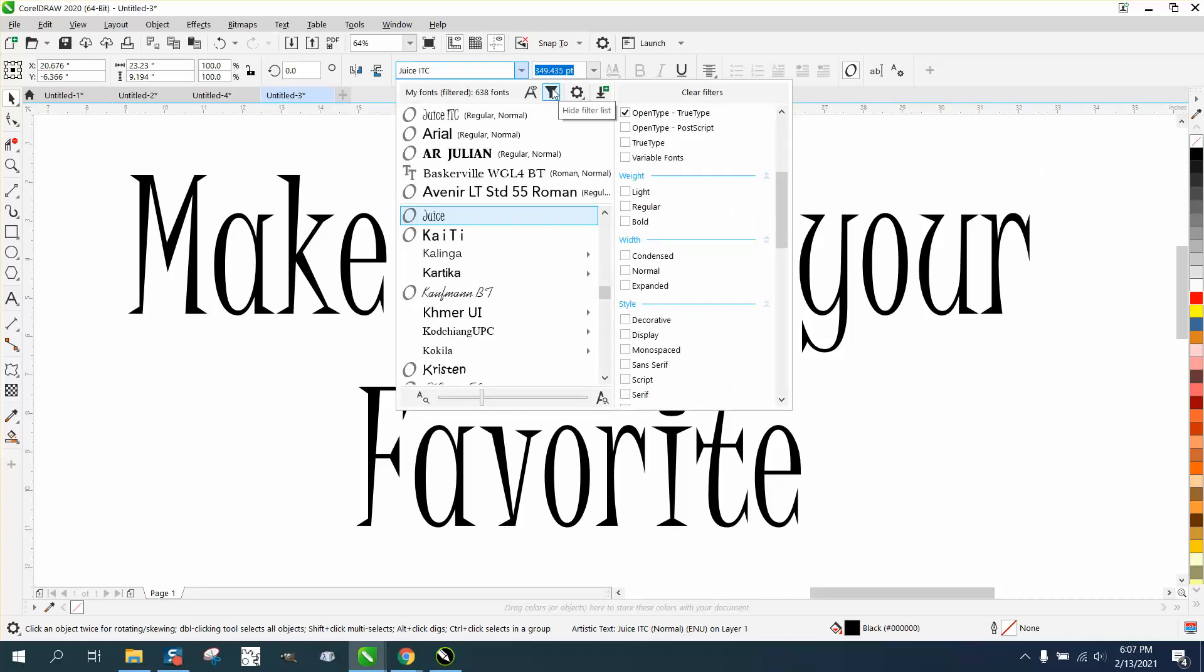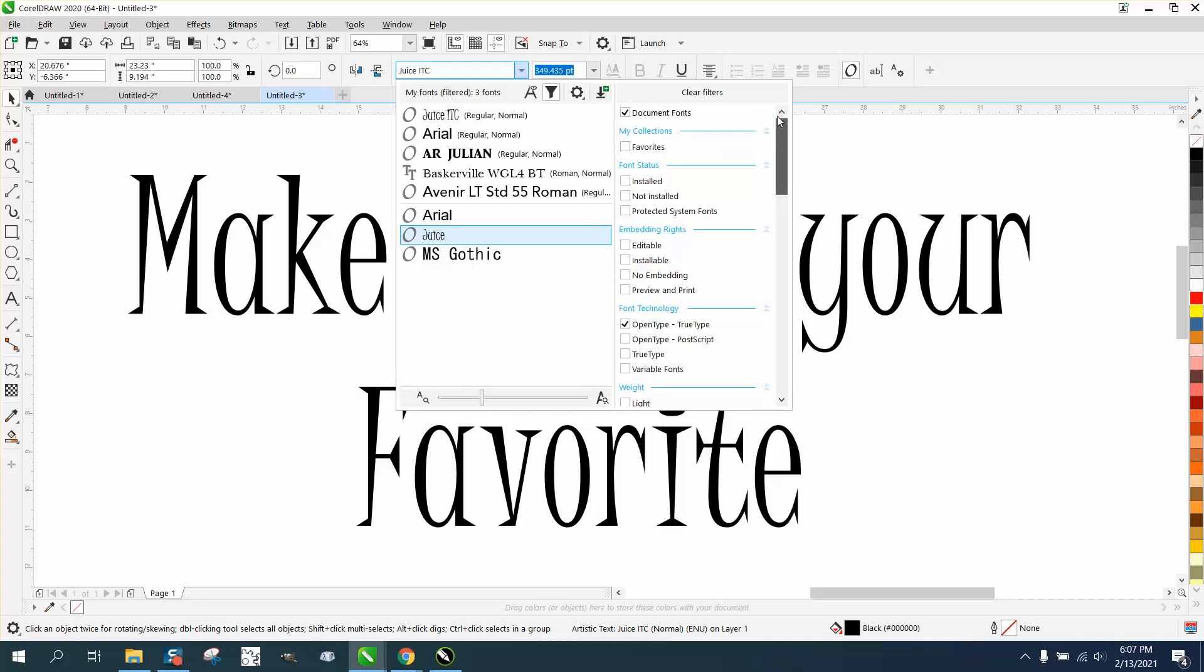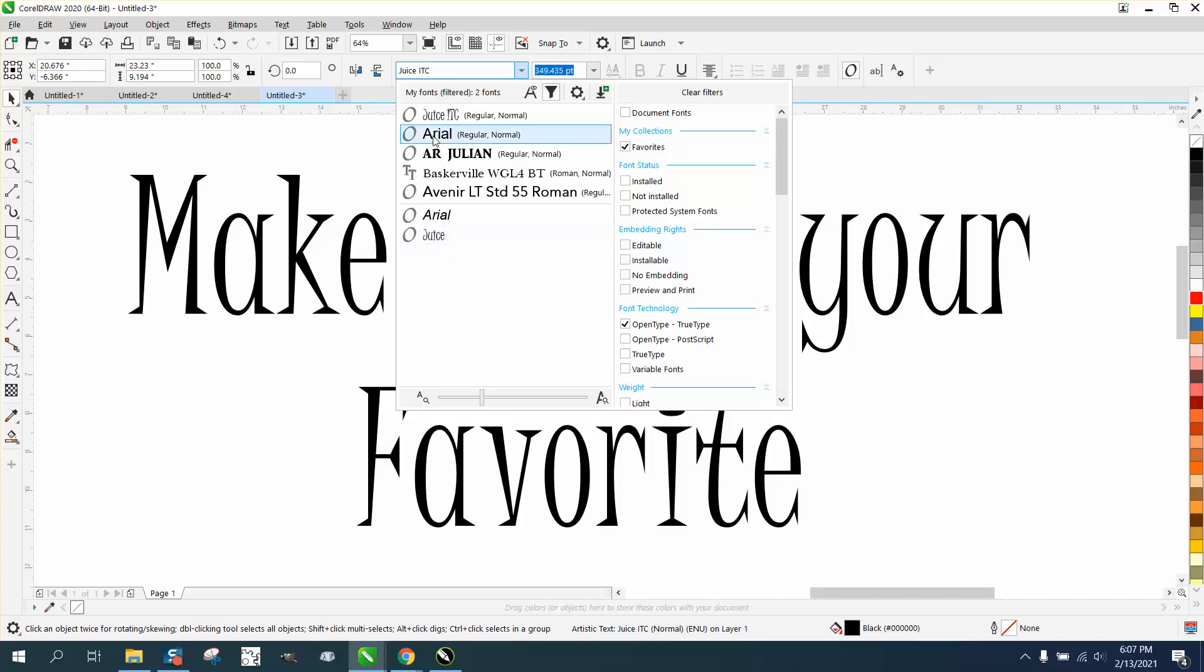This right here is your filter. Open that up and I've got it picked on open type fonts. I'm going to uncheck that. This is document fonts, but here's my favorites. That Juice font that's on here is in that list of favorites. It's up top because it's the last one used.